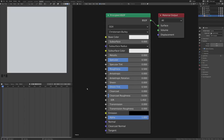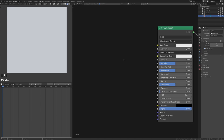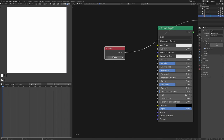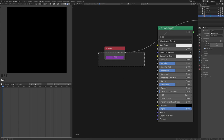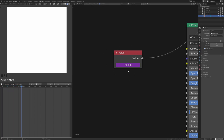Drivers are an extremely powerful way to get information from elsewhere in Blender into your shaders. Add an Input > Value node. In the value field, type # and hit Enter — the field turns purple, meaning Blender is ready to accept a driver. Type #frame to drive it by the current frame number. Hit Enter and at frame 1 the value reads 1. Press Play and it changes automatically.